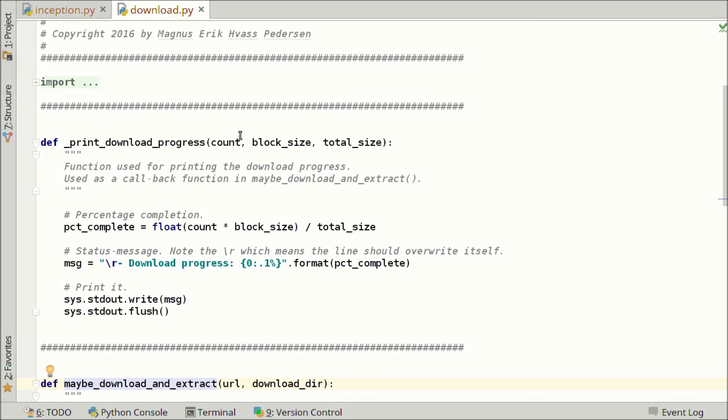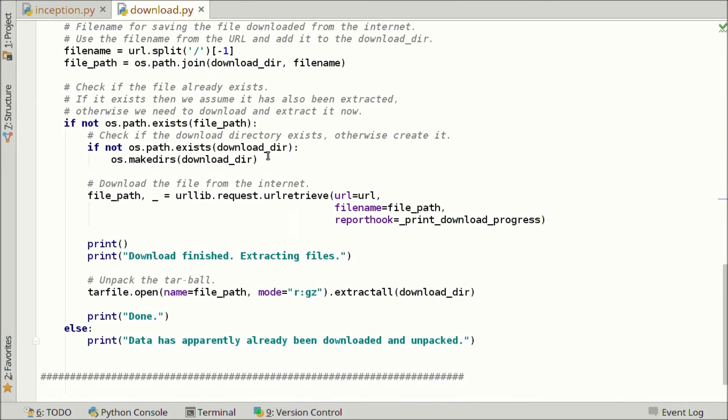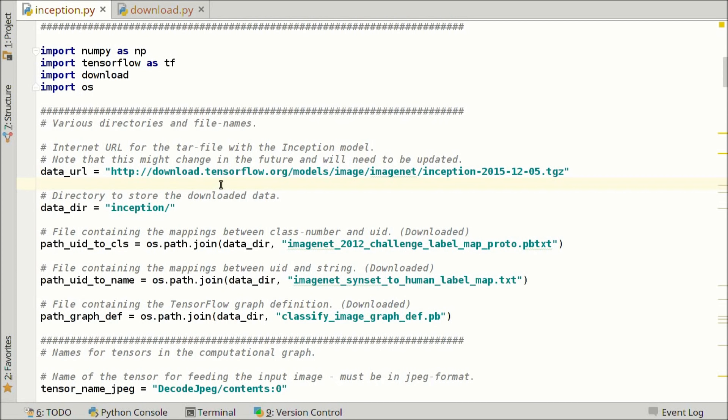I won't describe the download helper here, but you can look at the source code which has been very well documented. Here we have various definitions of data directories and path names. First we have the URL for the Inception model on the internet — this is a tarball which we will download and unpack. This might change in the future so you might have to change this address. Here we have the directory where we want to save the downloaded files, and here we have three file names for the data that we have downloaded and unpacked.